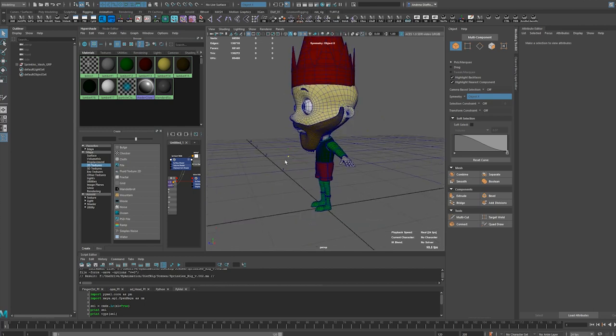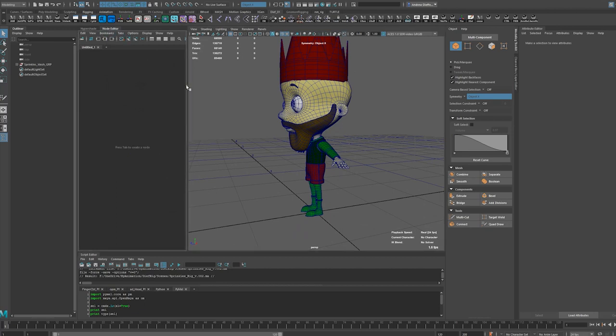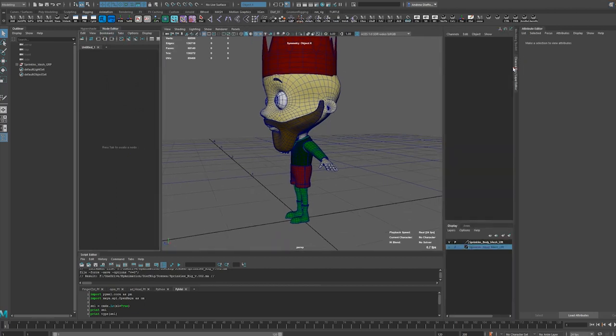Here you can kind of see my setup that I tend to like. I like to be able to see the attribute channel and channel editor at the same time.